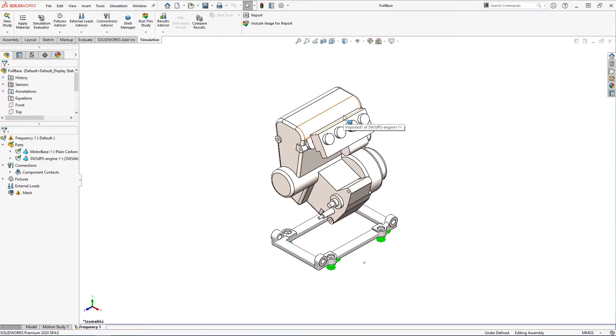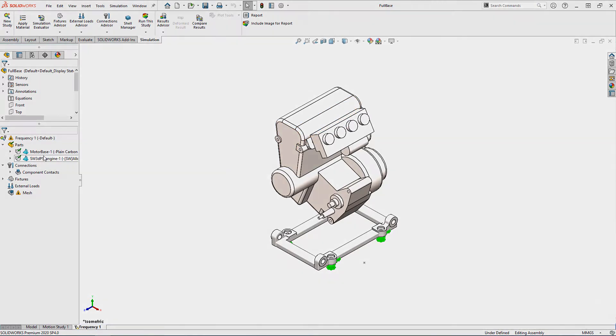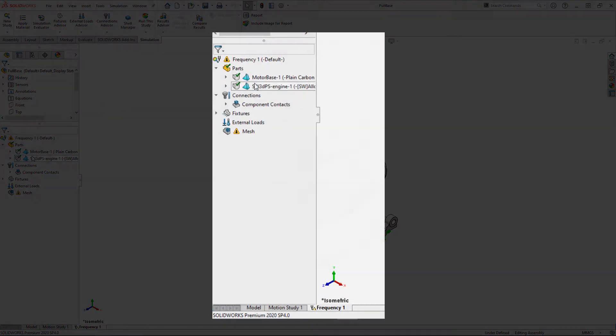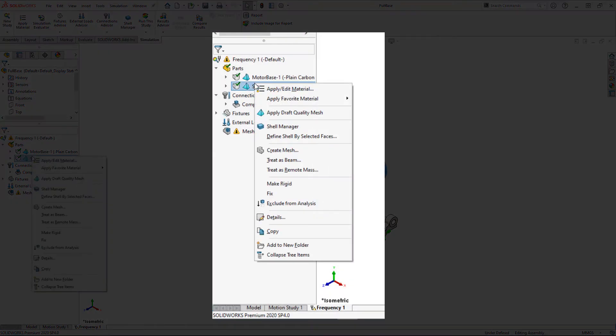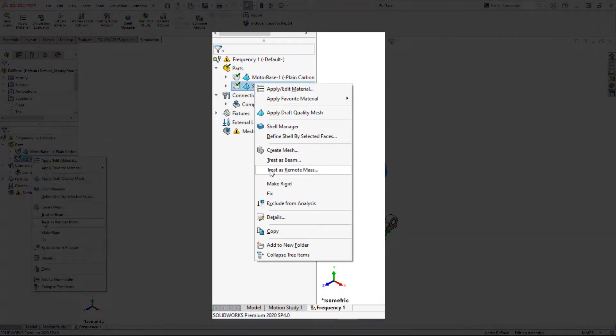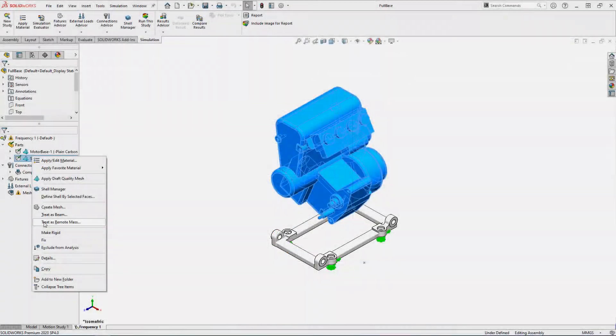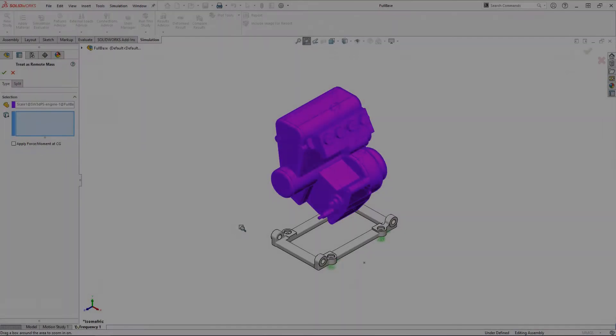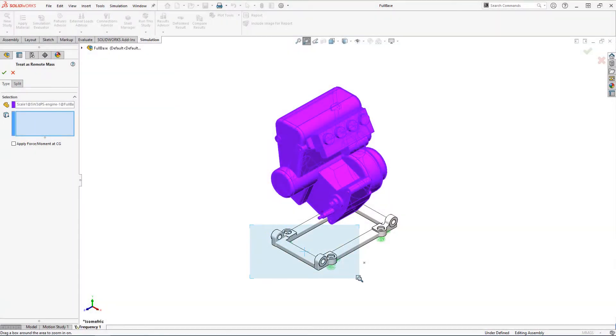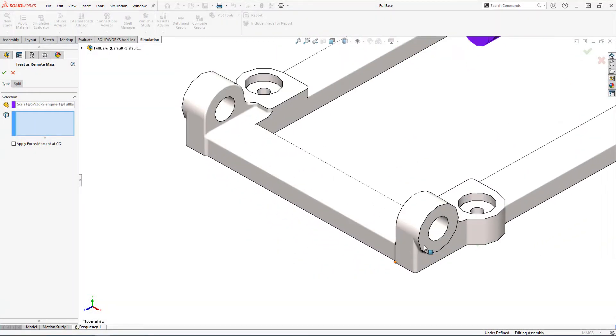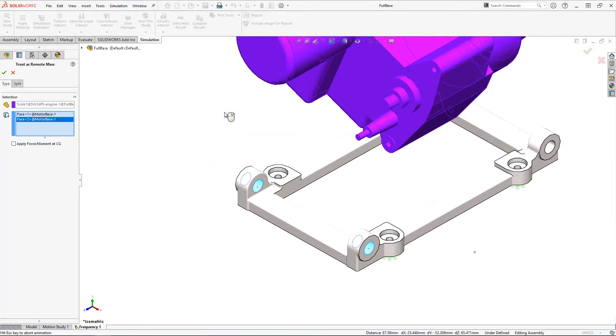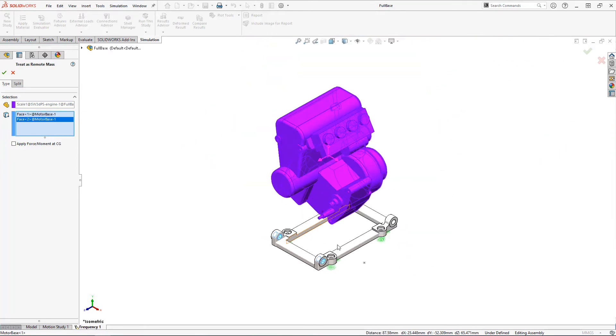To convert the engine geometry to a remote load I'm going to right-click on the part in the parts folder of the study and select treat as remote mass. In the subsequent dialog we're going to select the faces of the base the mass of the engine will act on and click the green check mark.